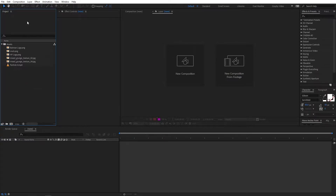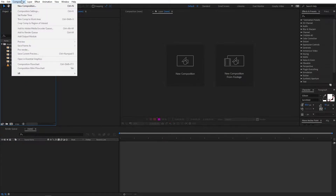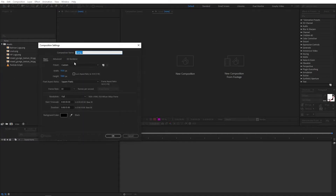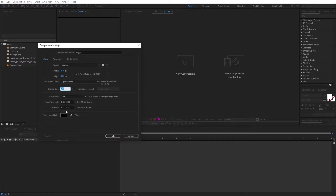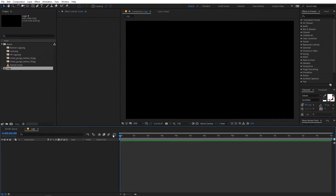First we are going to create a composition. Go to Comp, New Composition and let's call this Logo. Width and height will be 1920 by 1080, frame rate you can go with 30 FPS, and duration 15 seconds. Just click on OK.